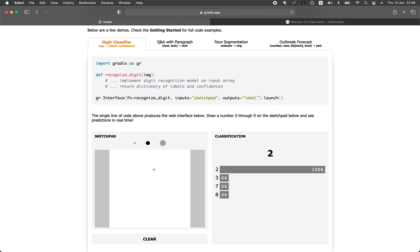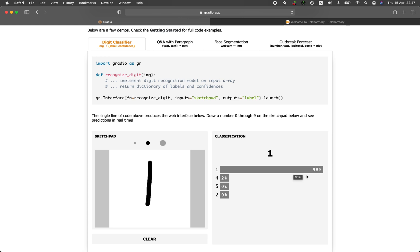And that's essentially it. Then you could get this web application. So let's give this a try. So if I draw a number in here, then the number will be updated. Let's say I can draw a number of one. And then there's a 98% confidence or probability that this is a number of one.